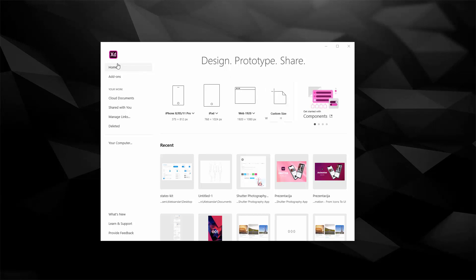First things first, right here on your left you have this menu so you are at home obviously. You have add-ons which we are going to explore in one of the next videos.